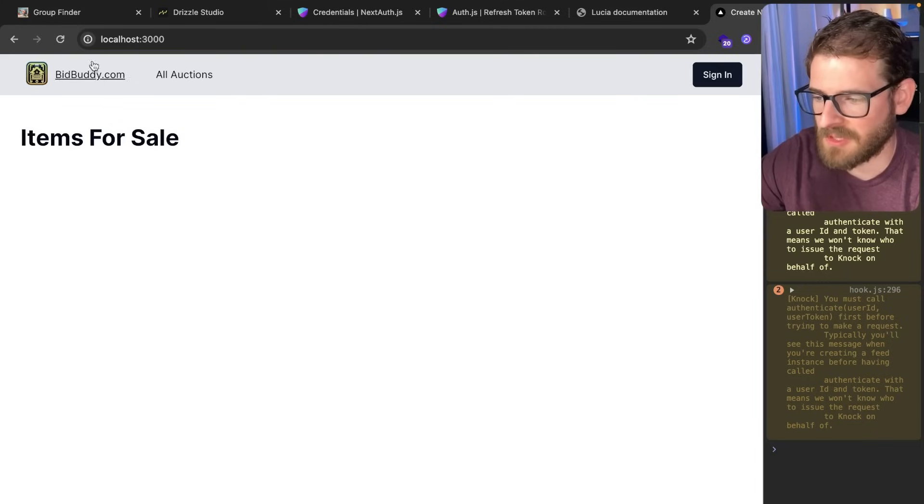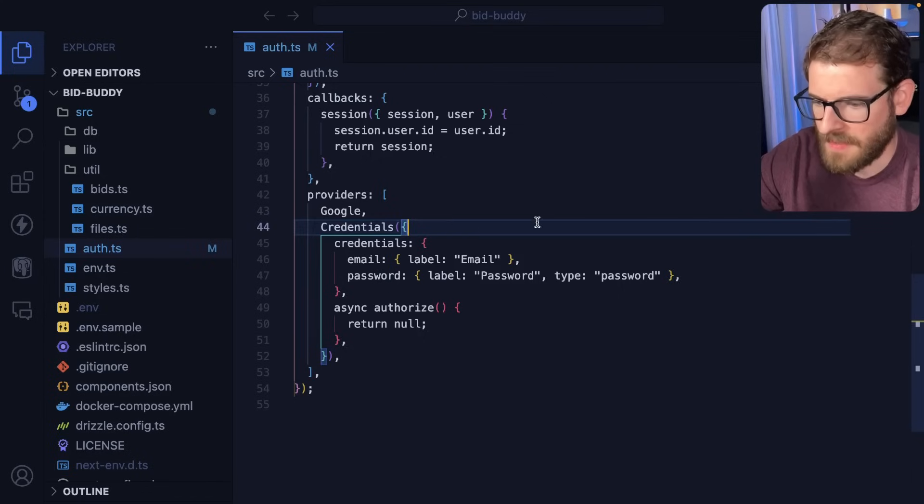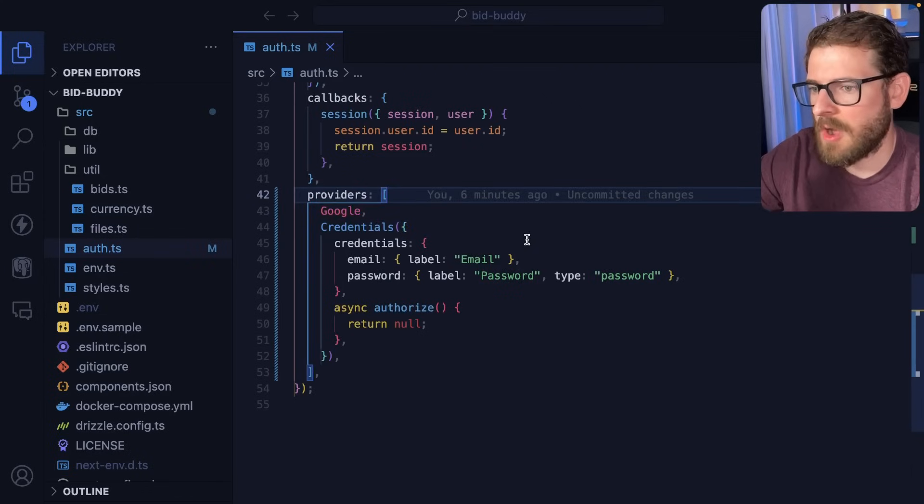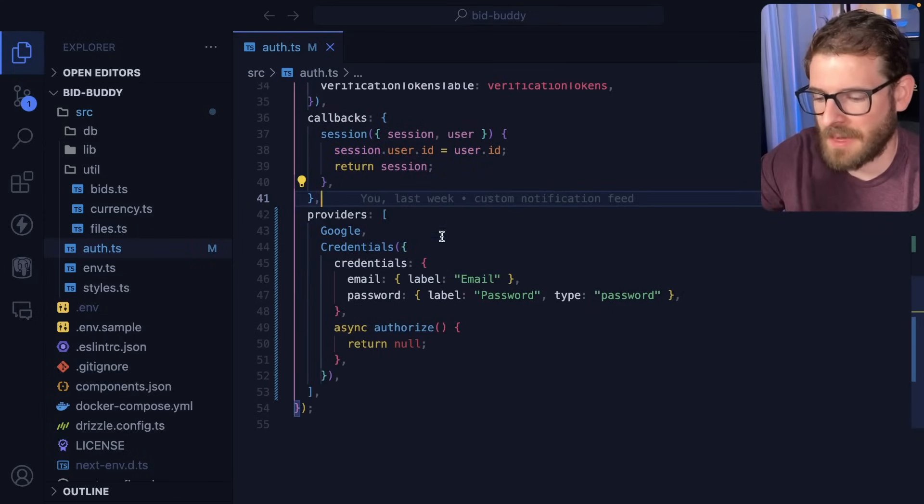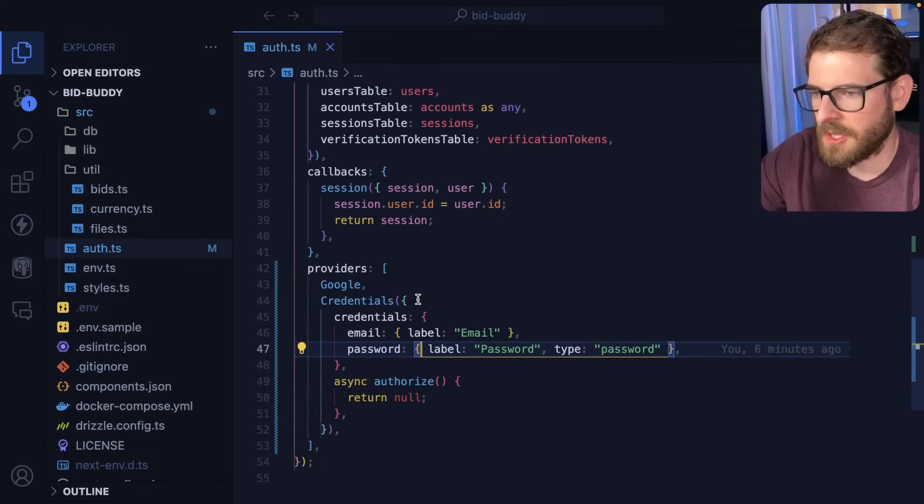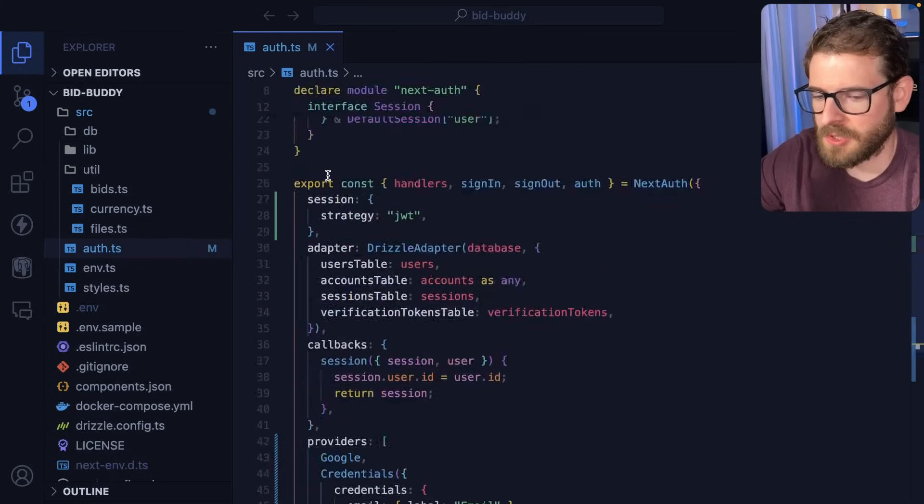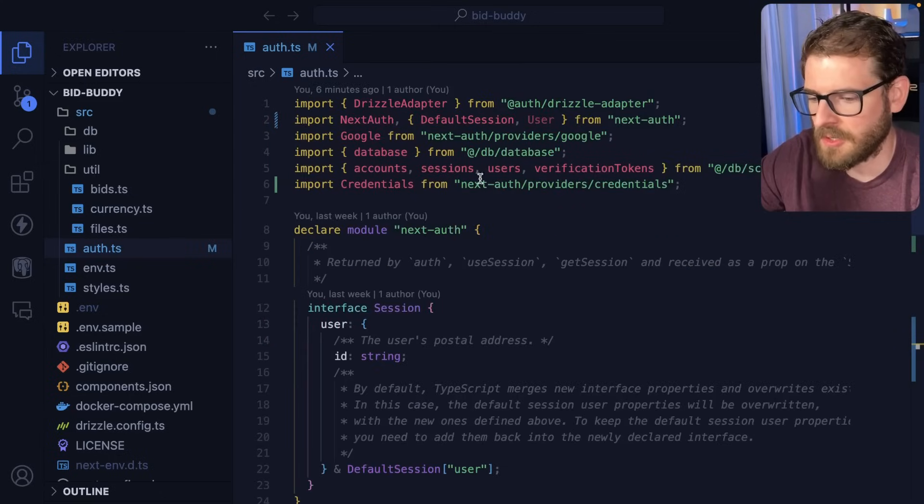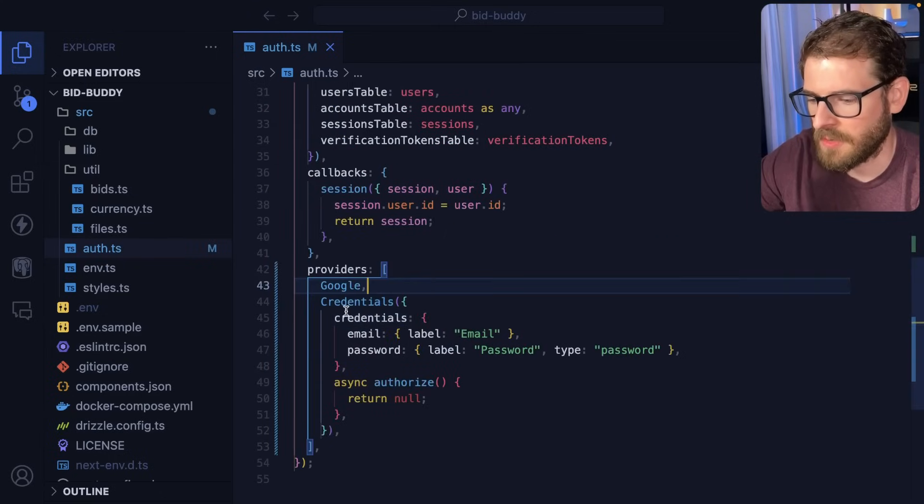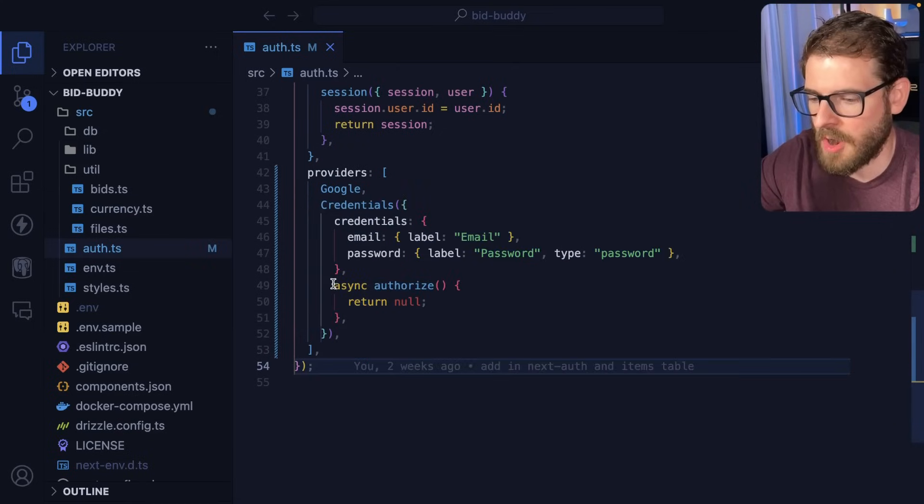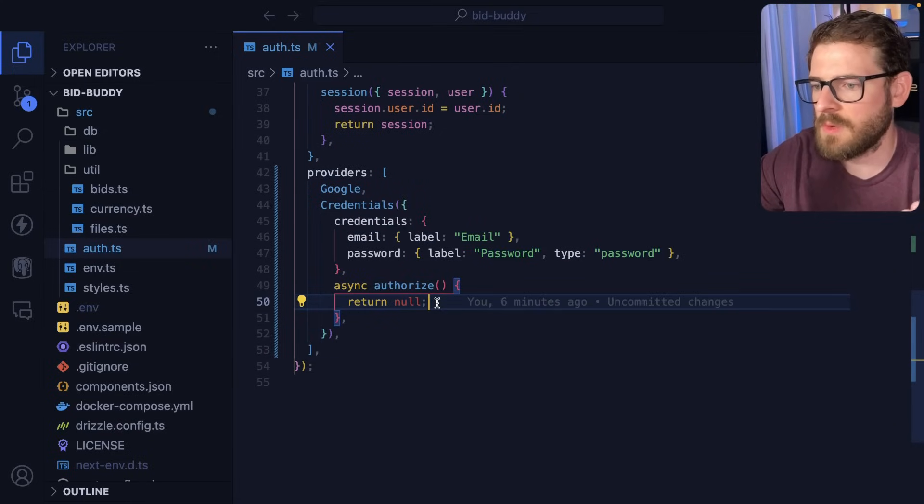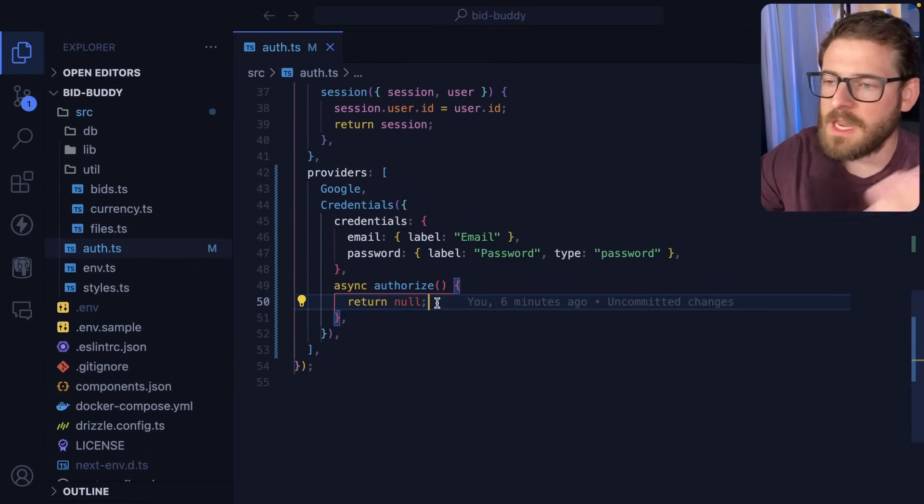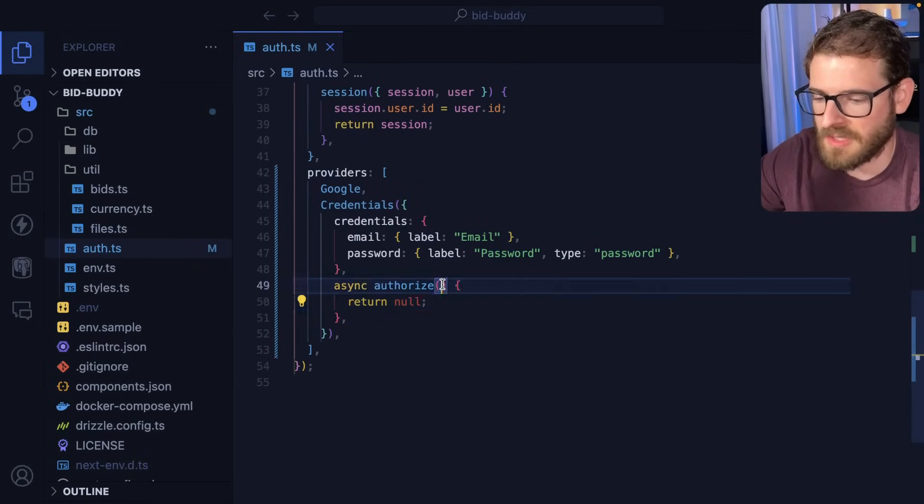For example, I have this BidBuddy tutorial that I worked on a couple of days ago, and this is actually using AuthJS. I know it's still beta, but I wanted to try it out. And I wanted to try doing the credentials login. So to do the credentials login, you just go ahead and import this credentials function. You put it in your providers. And then in your authorized method,